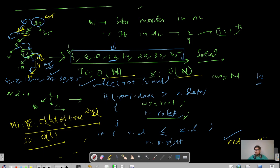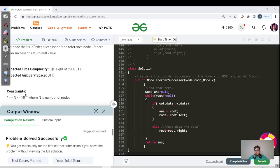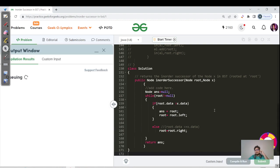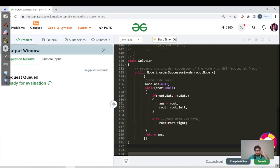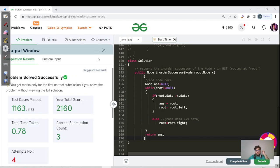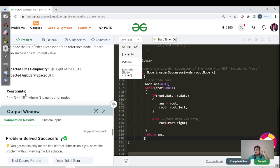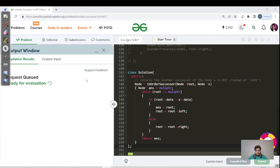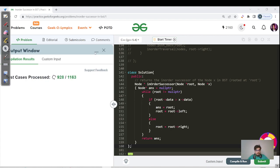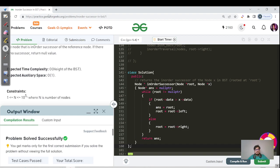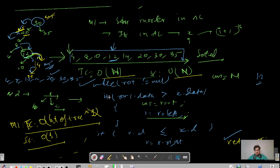Let us move back to the code editor. The code is there — I have shown enough dry runs for three test cases and discussed complexity. Let us hit the submit button. All test cases have been passed successfully. We also see the C++ code submitted, and all test cases passed. We have successfully covered this question on finding the in-order successor in a BST.